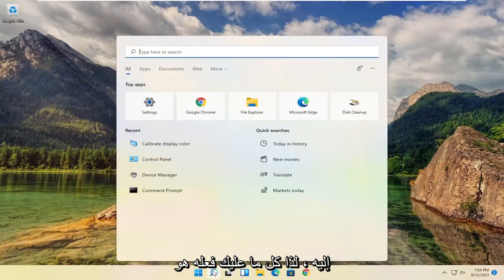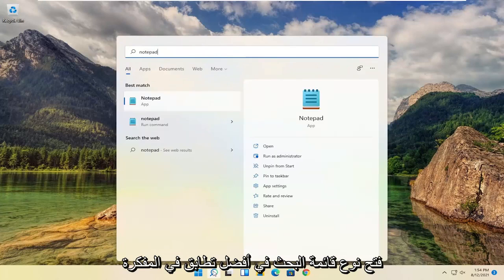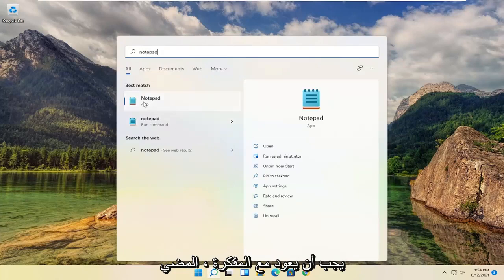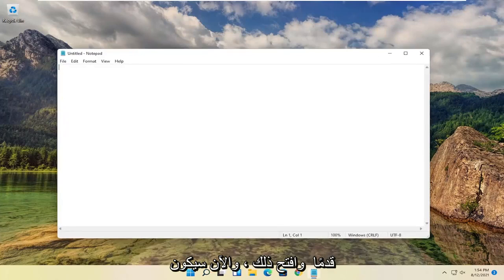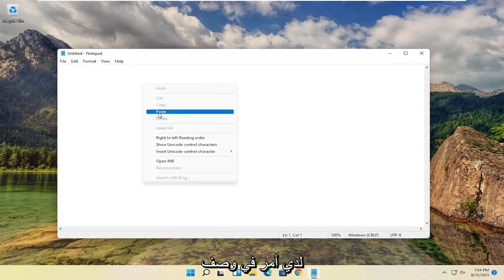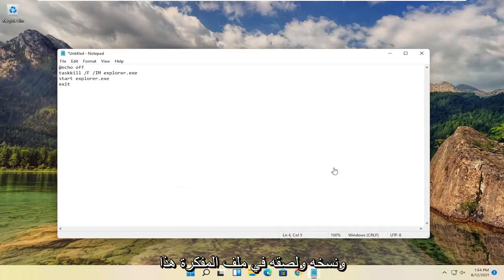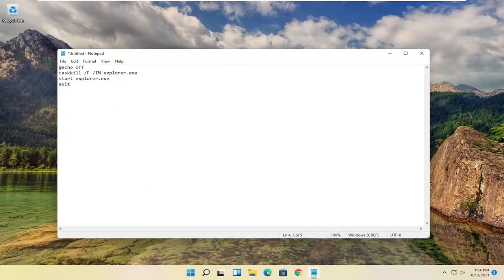All you have to do is open up the search menu, type in notepad, best match will come back with notepad, go ahead and open that up. Now I will have a command in the description of the video. I want you guys to copy that and paste it into this notepad file.